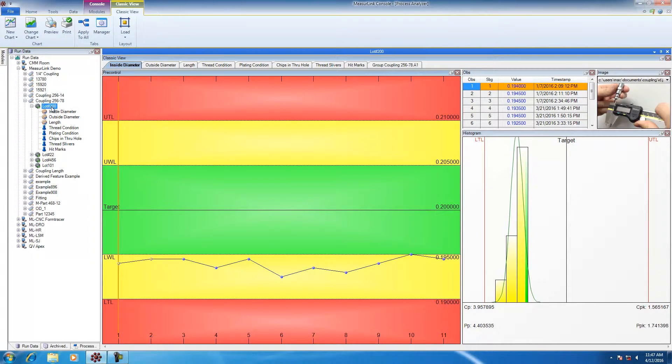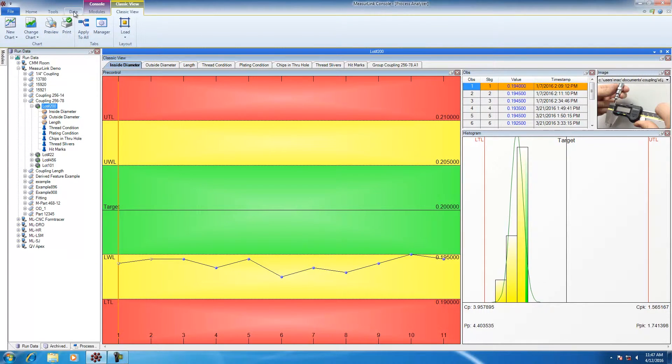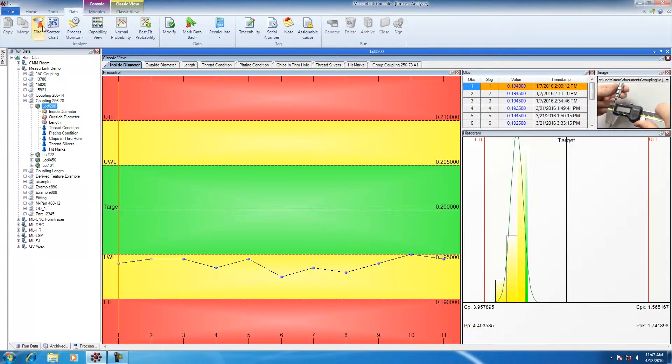Lot number 200 is open in Process Analyzer. To get to the filter, I'm going to click on Data, Filter.